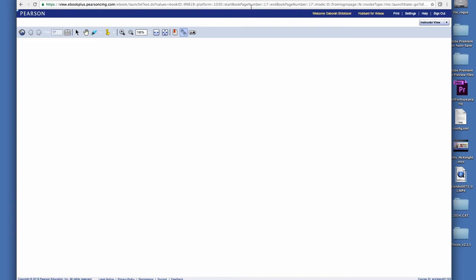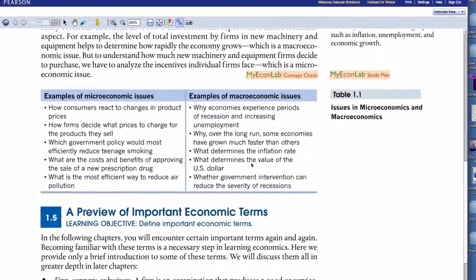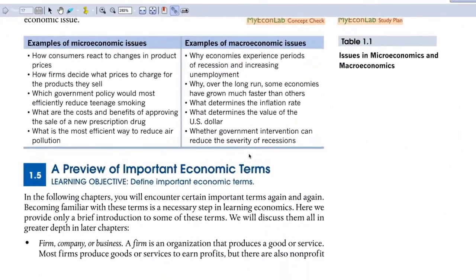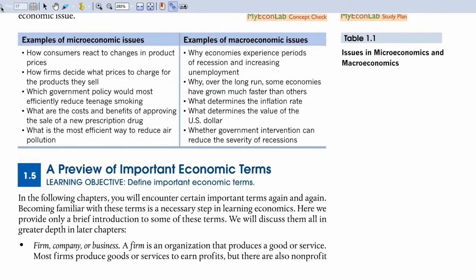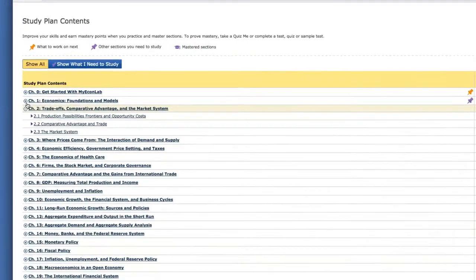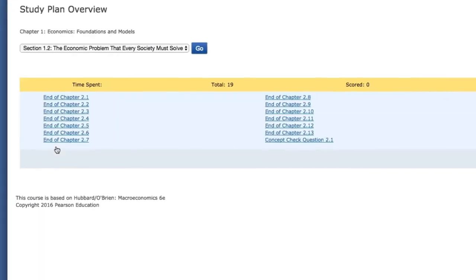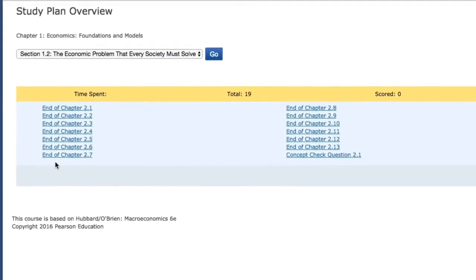MyLab Economics with enhanced eText keeps students engaged in learning and helps them achieve greater conceptual understanding of course material. Animations bring learning to life. With interactive tutorials and exercises, students apply the concepts they're reading about. The results feed into each student's personalized study plan, providing an exceptional learning experience for each student.